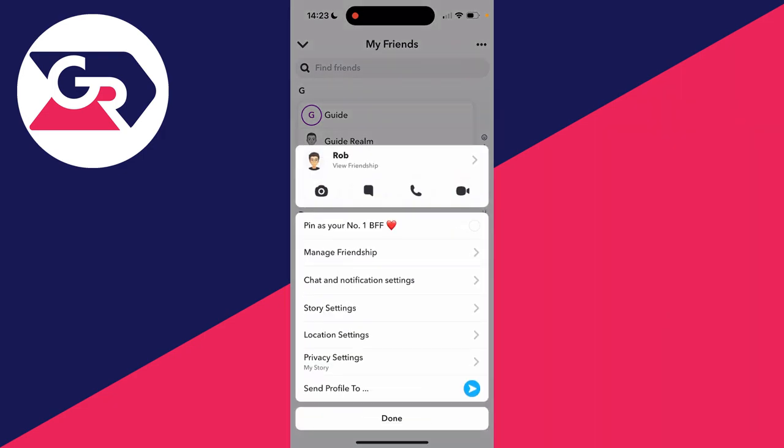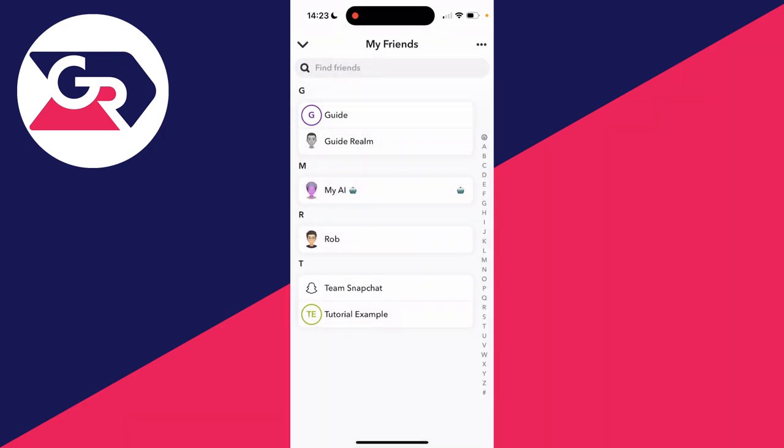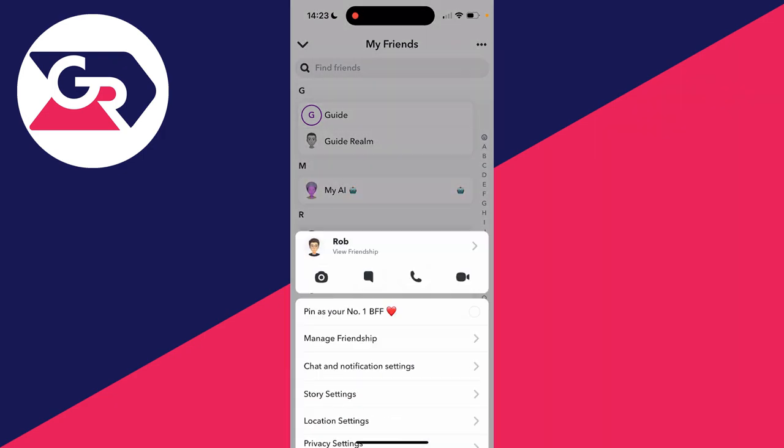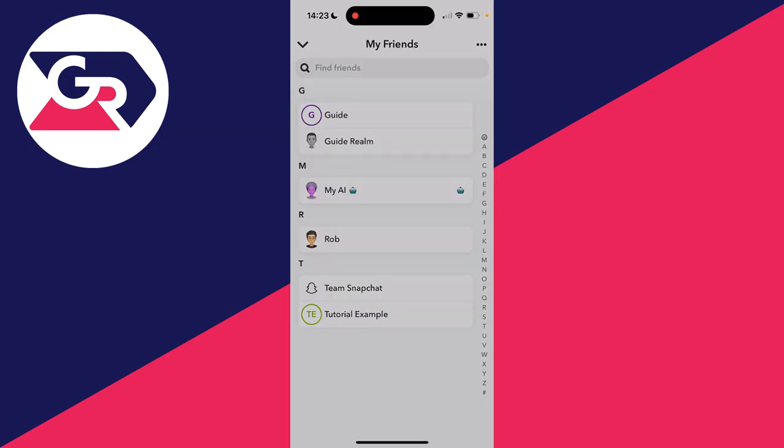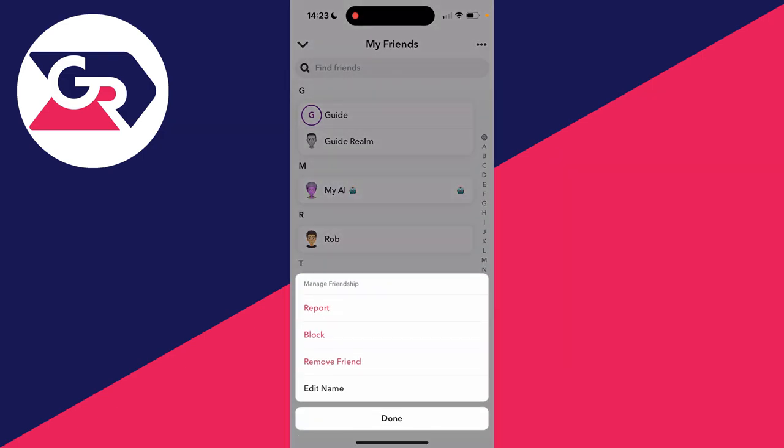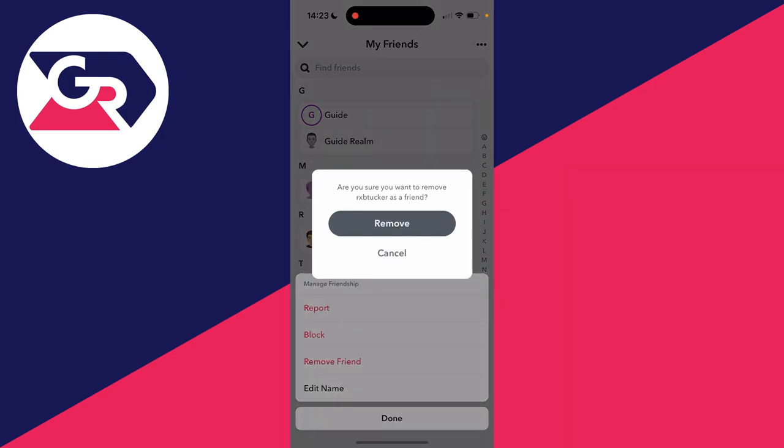All you need to do is hold your finger on them and click on Manage Friendship. We will see the option Remove Friend. Click there and you can then click on Remove to confirm your decision.